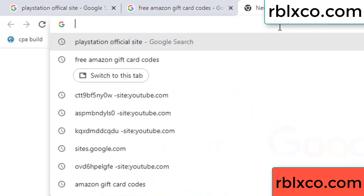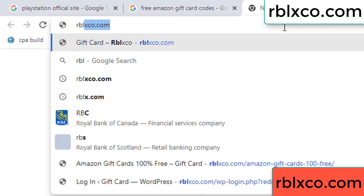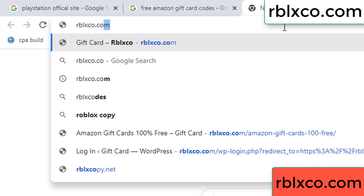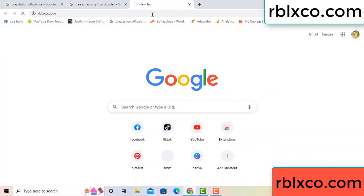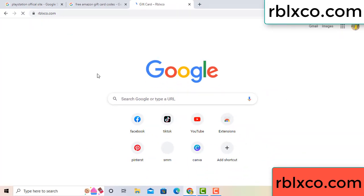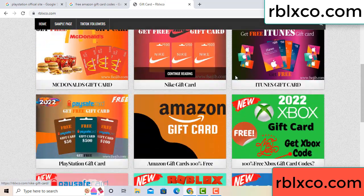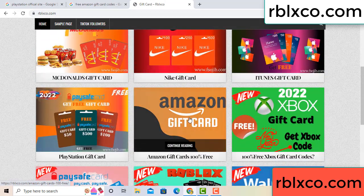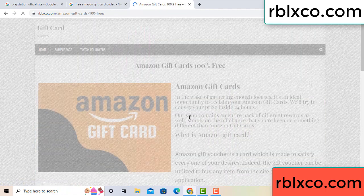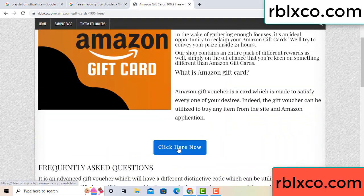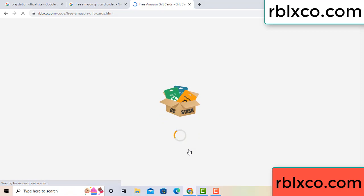Just go to the new website — Google search rblxco.com. This website — just click Amazon gift card. Click here now. Just 30 second wait.